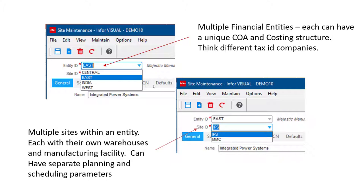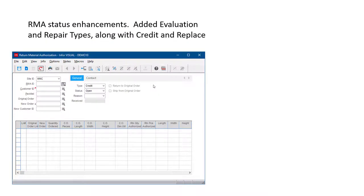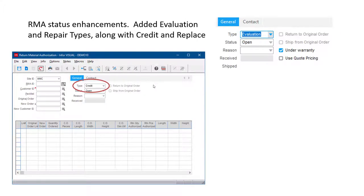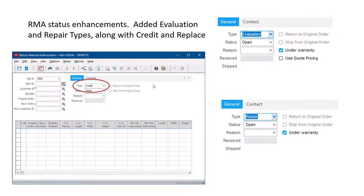The site level is another manufacturing facility that falls under an entity. An entity might have one site or multiple manufacturing sites that roll up the same chart of accounts. The site can also do its own separate planning and scheduling. RMA status enhancements added evaluation and repair types — formerly there was just credit and replace. The evaluation status gives you the ability to evaluate first and then change the status after receiving the product back. There's also a repair status for when you know it's coming in to be fixed and sent back.